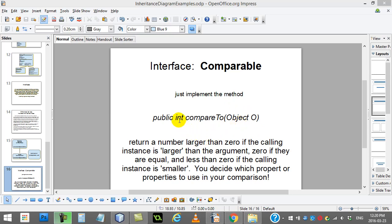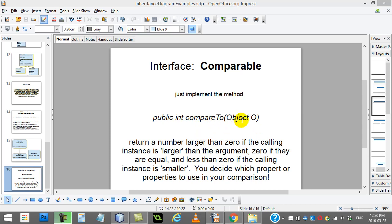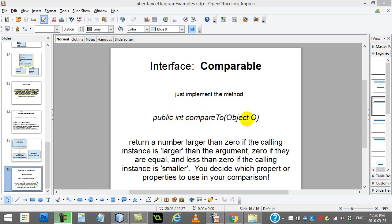Here's the rule with the method. You're going to return a number larger than zero. This doesn't mean it has to be 1, it could be any number larger than 0. Return a number larger than 0 if the calling instance, so whoever went name1.compareTo, name1 is the calling instance. And if they're larger than object O, then you return larger than 0. If it's equal in size, or whatever you're going to judge it on, you return 0. And if the object that calls the method is smaller than the argument, you return less than 0.